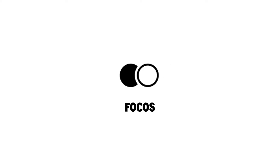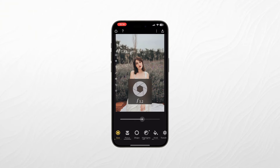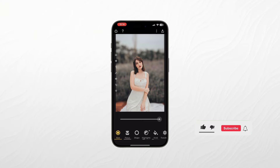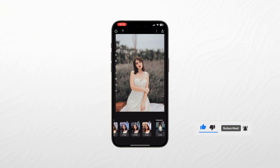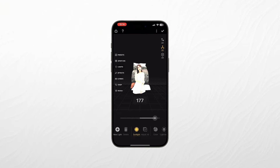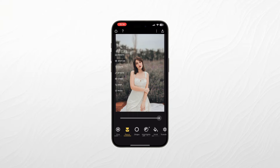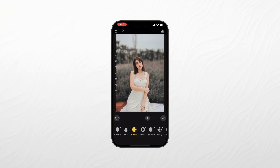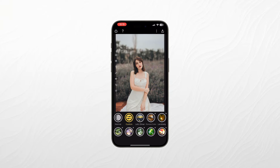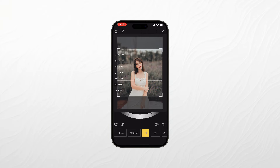Next in our list of the best photo editing apps for iPhone and iPad, we have Focus. For those who love capturing stunning portraits, Focus is a must-have app. Focus specializes in creating professional-looking depth-of-field effects, commonly known as bokeh, which gives your portraits that beautiful blurred background. With Focus, you can adjust the aperture, simulate various lens types, and even change the focus point after taking the shot. This level of control over the depth-of-field is something you'd typically find in high-end cameras, making Focus a game-changer for portrait enthusiasts.